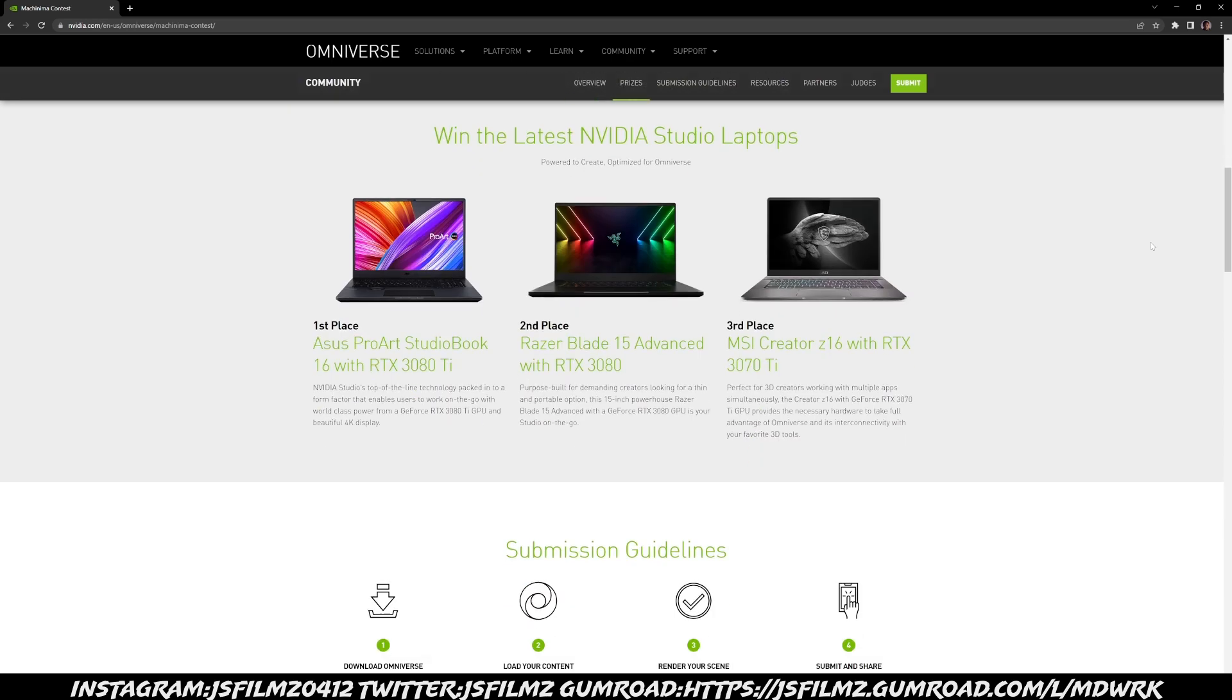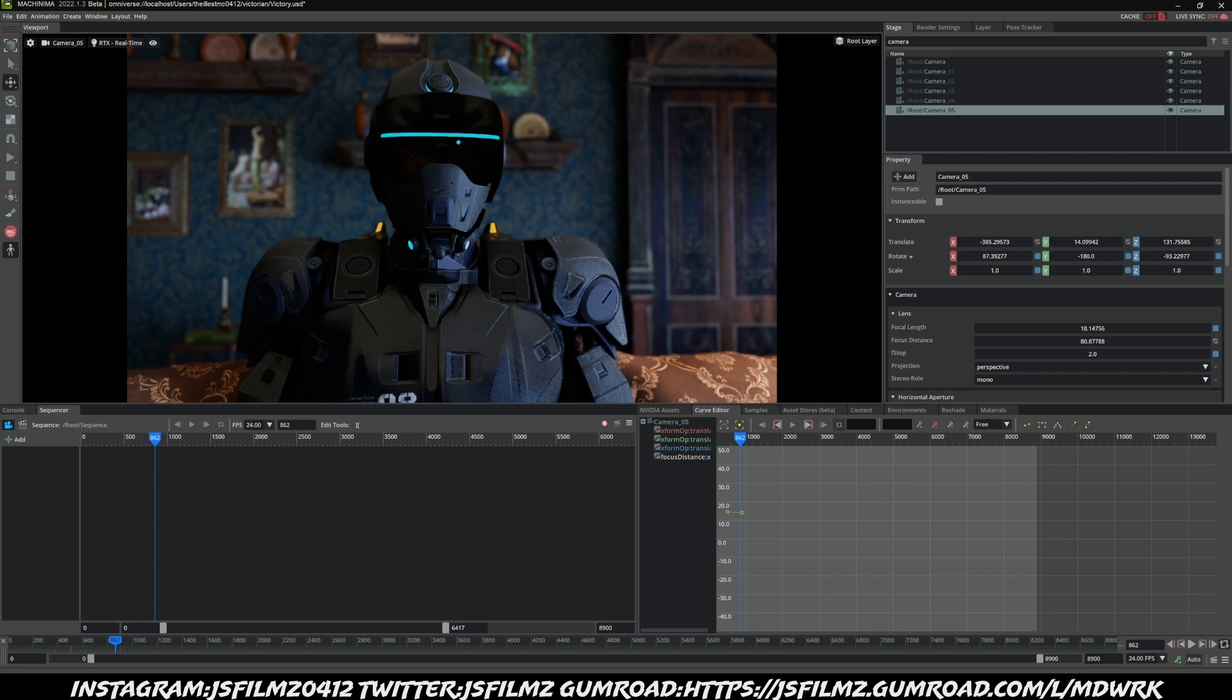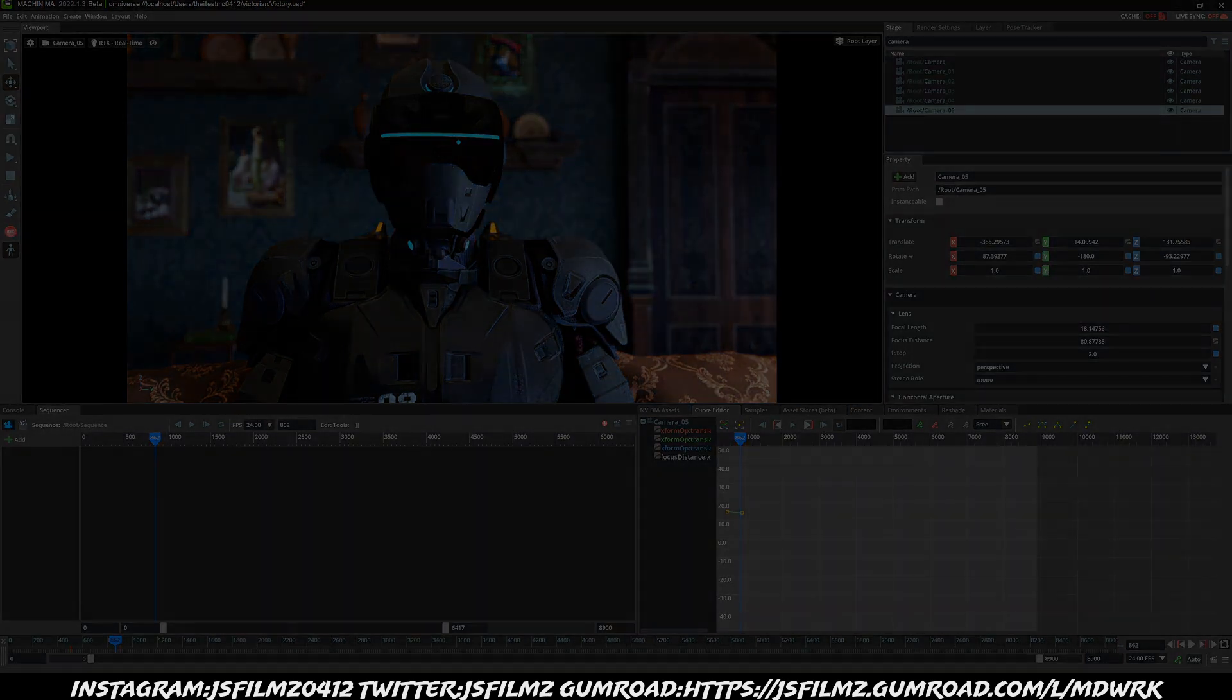And like always, I am trying to reach 100,000 subscribers this year, so please do subscribe to the channel if you want to learn more about Nvidia Omniverse and Unreal Engine. See y'all later.